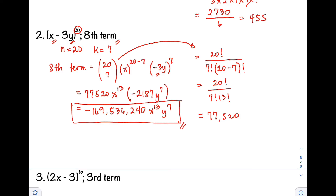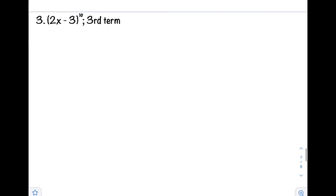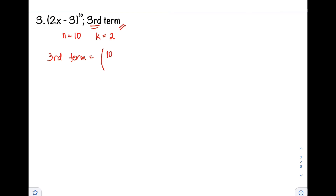Let's have another example. Did you understand how we got the 8th term? So for example 3: the quantity of 2x minus 3 raised to 10, and we are asked to find the third term. In this case, n equals 10. Then k, since we are looking for the third term, k equals 2. Applying the formula: the third term equals the number of combinations of 10 taken 2, times the first term 2x raised to n minus k, so 10 minus 2, times the second term negative 3 raised to k, which is 2.